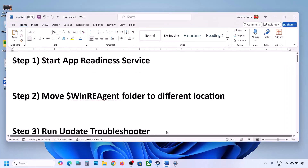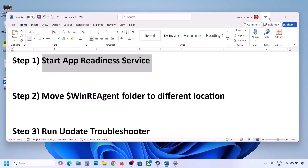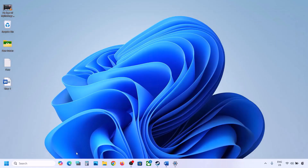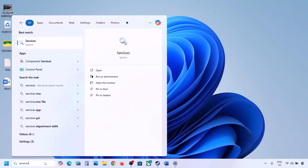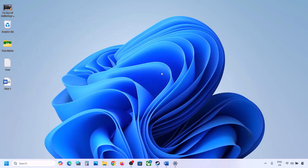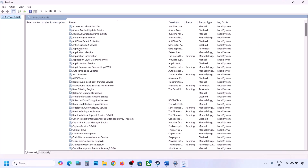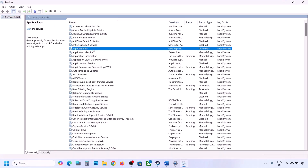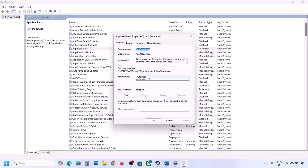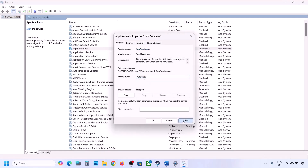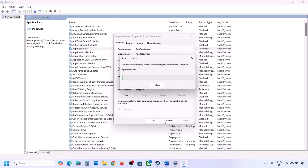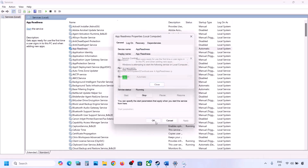The next step is to start the App Readiness service. Type 'services' in the Windows search box and click on Services. Find 'App Readiness', double-click on it, set it to Automatic, click Apply, click Start if highlighted, then click OK. Now try updating again.